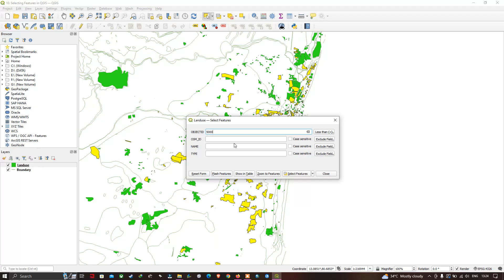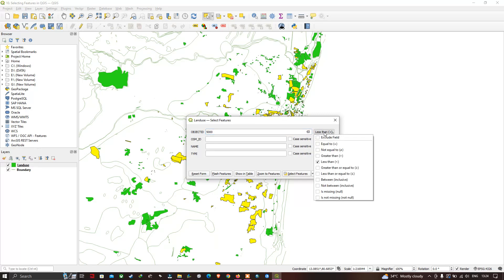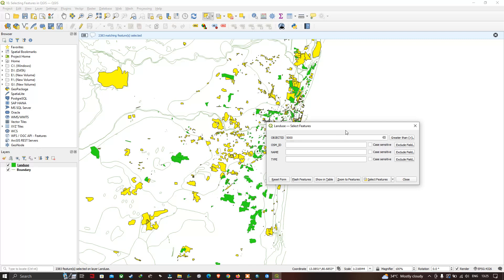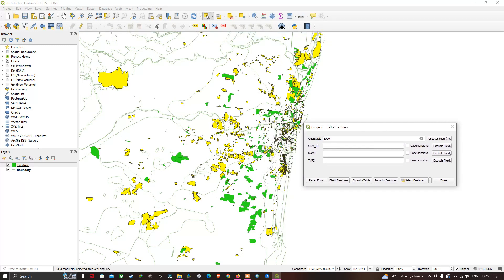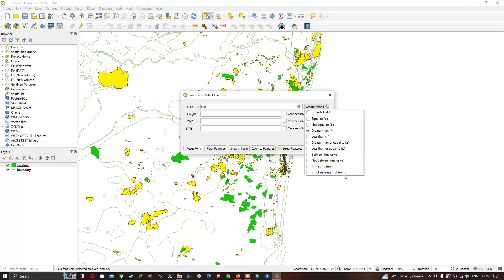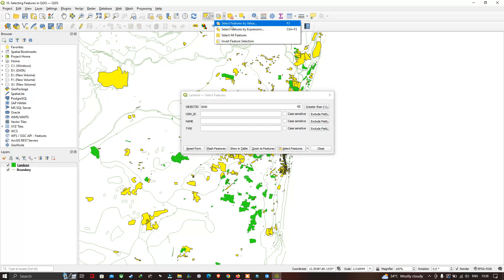Similarly, you can try different fields. Now let's go to the Object ID field and select 'Greater Than 5000', then click 'Select Features'. All features with an Object ID greater than 5000 get selected and highlighted in yellow. You also have many other operator options: equals, not equal, greater than, less than, greater than or equal to, less than or equal to, between, not between, missing, and is not missing.